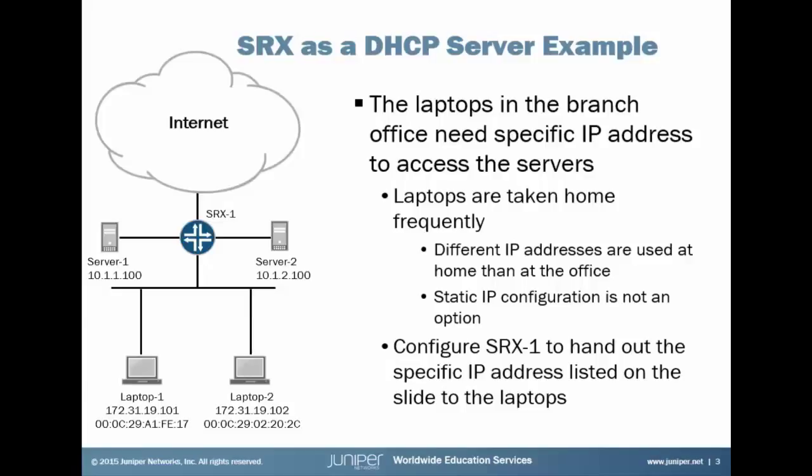Now an easy solution for this might be just to put static IP addresses on the laptops. However, this doesn't work. The laptops are taken home frequently as the workers in this branch office either work from home or bring their work home with them. So in that scenario, if we set up static IP addresses, the laptops probably wouldn't work in their home office. So we need to set up DHCP on the SRX1 device to hand out specific IP addresses to each laptop.